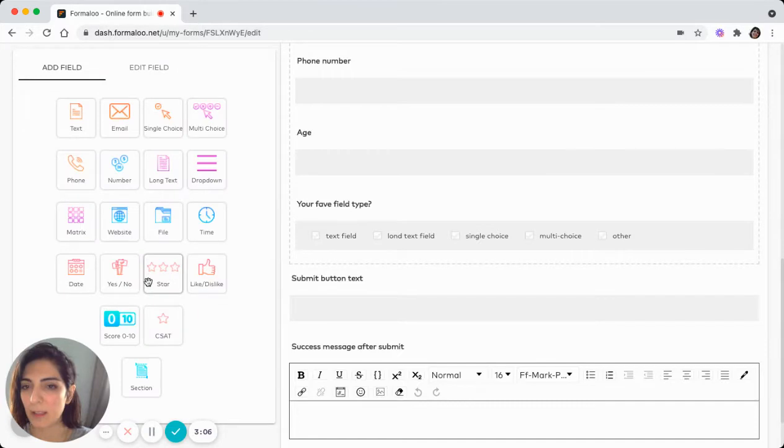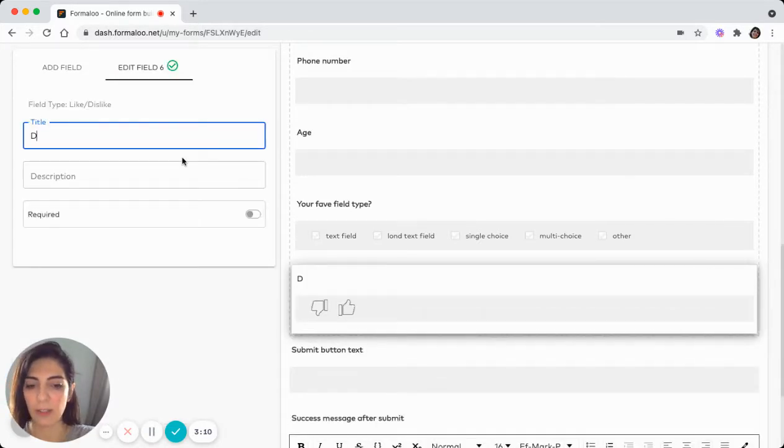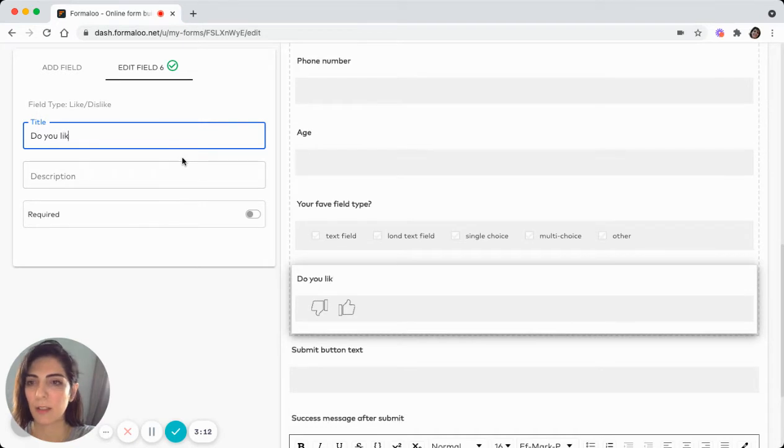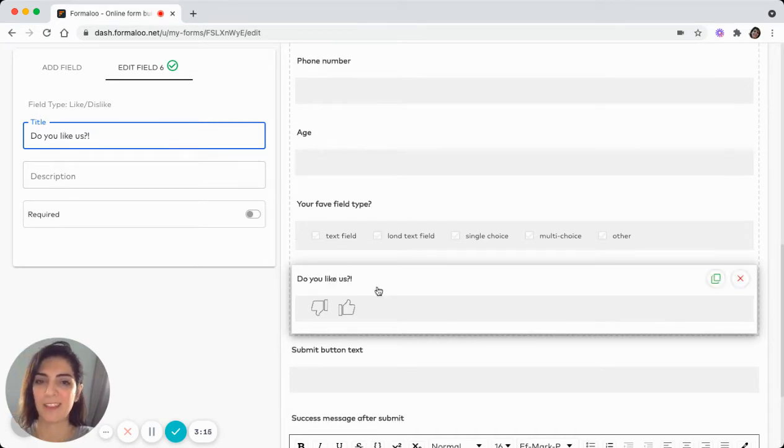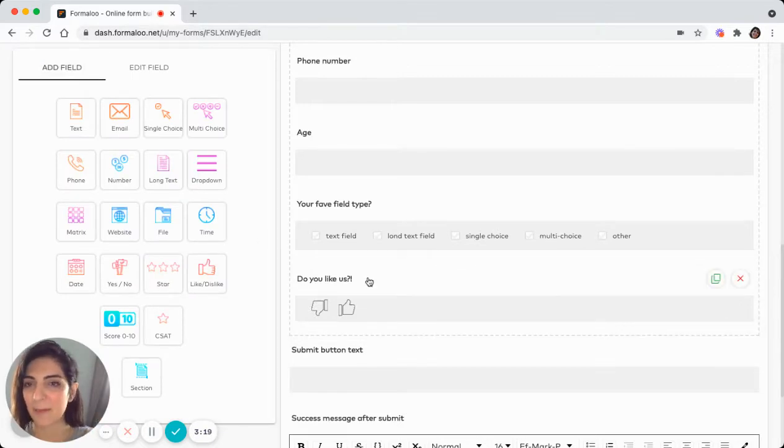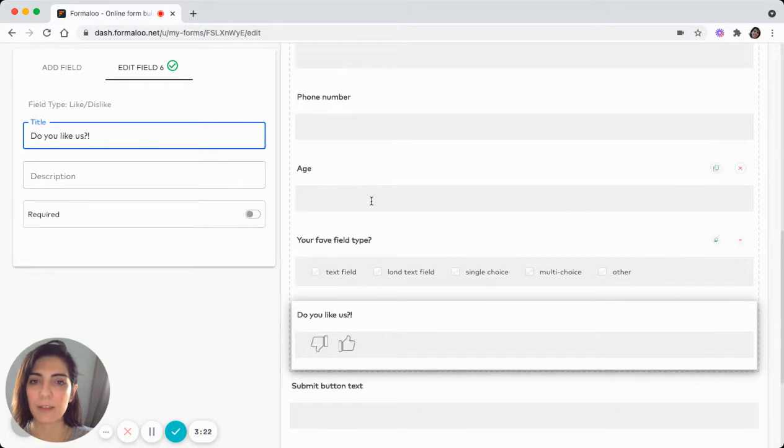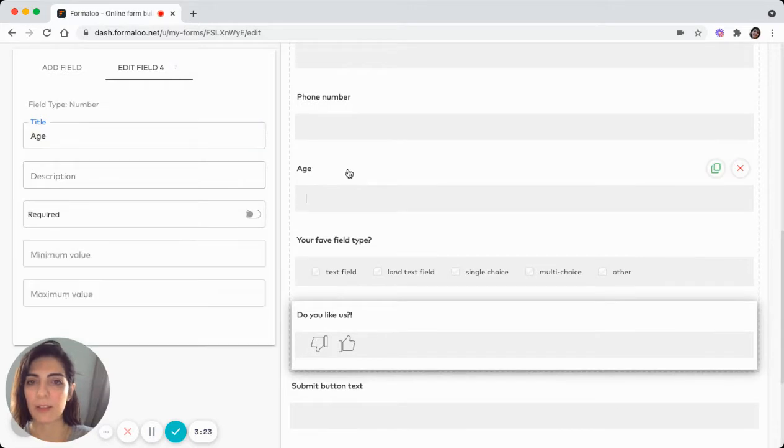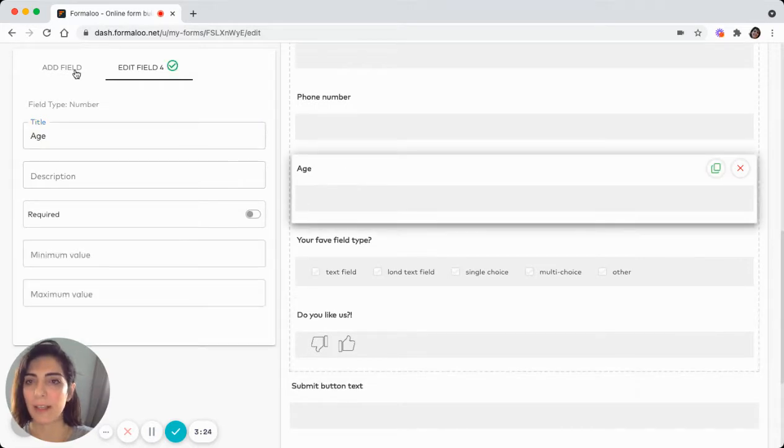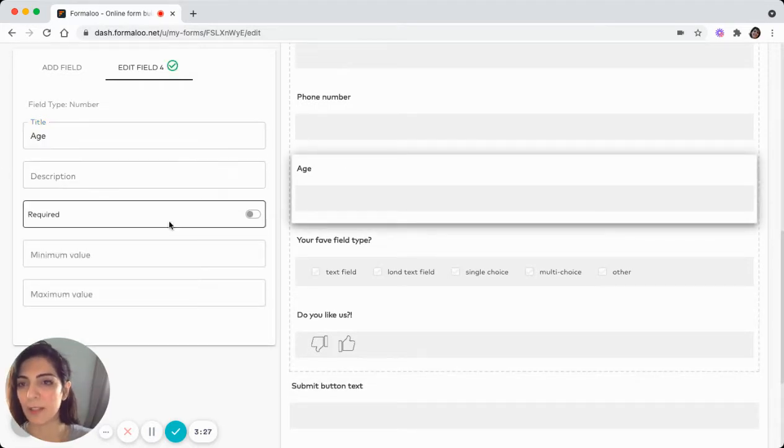Let's add another field like, like this like field. Do you like us? And ask if they like us, we can hit like or dislike. And if you want to edit a field, you can just click on it. And at this pane and the left pane, you can change it.